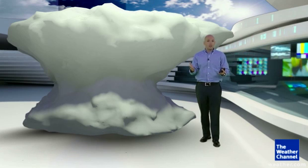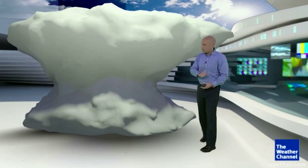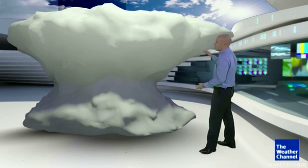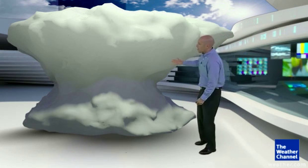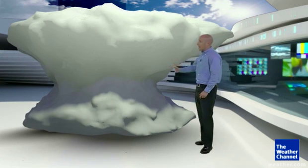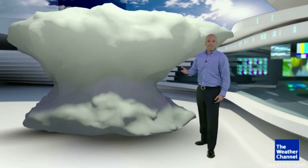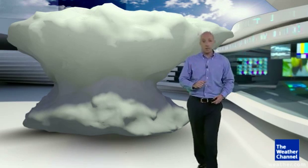You've heard of thunderstorms, of course. We've got this huge, towering cumulonimbus. You've got thunder. You've got lightning. And this is a warning sign that there could be a lot of gusty winds.